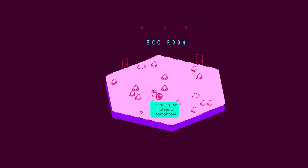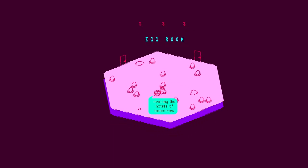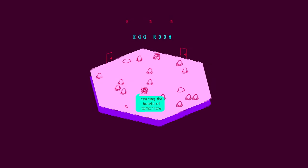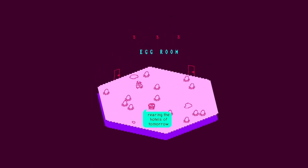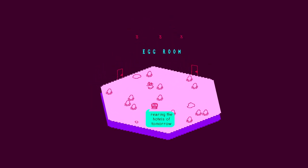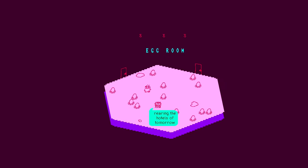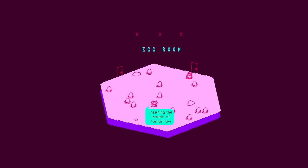Egg room. Would you like an egg in these trying times? Rearing the hotels of tomorrow. This is where hotels are born. Did you know that? Right here in this room. Gosh golly gee. This is why it takes so long.